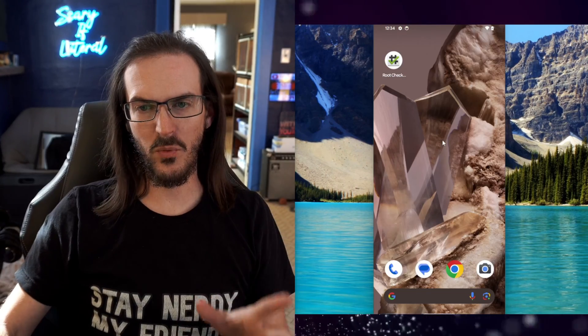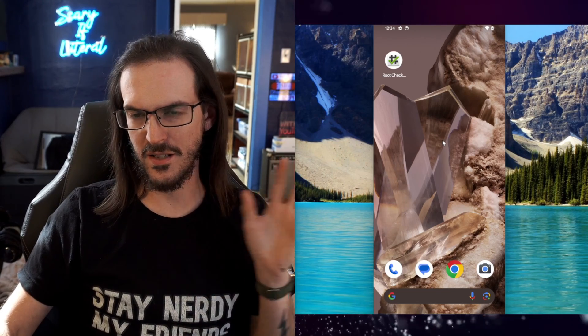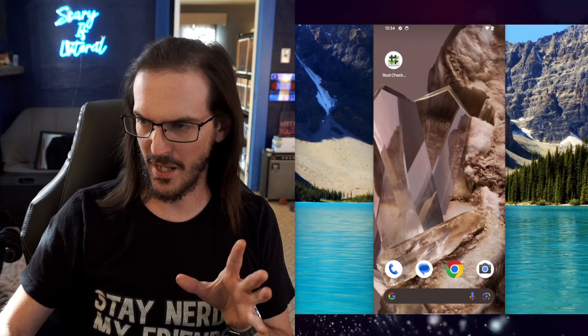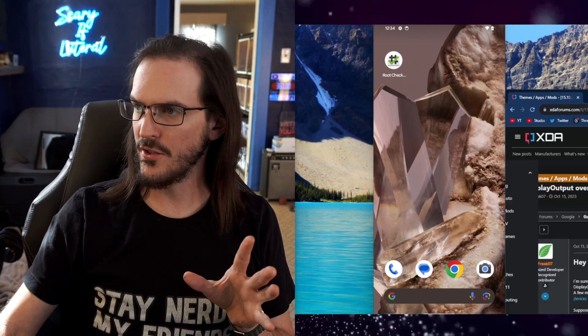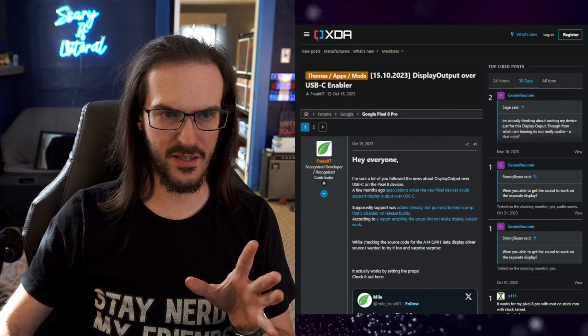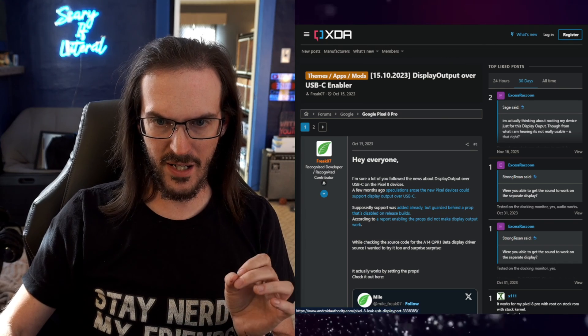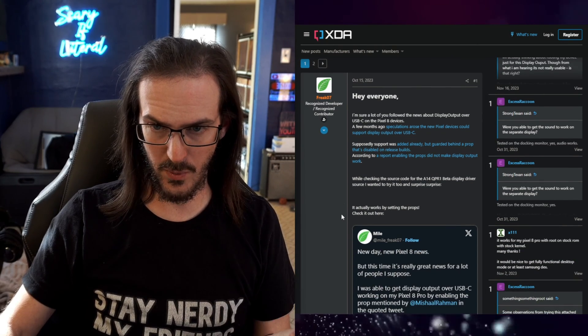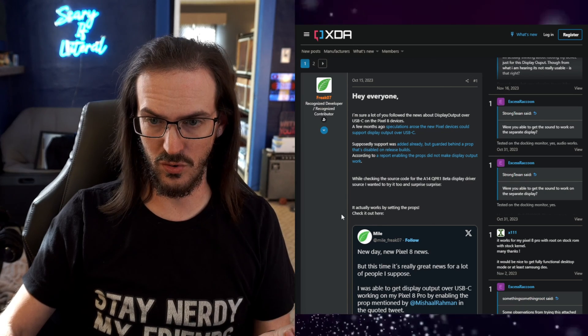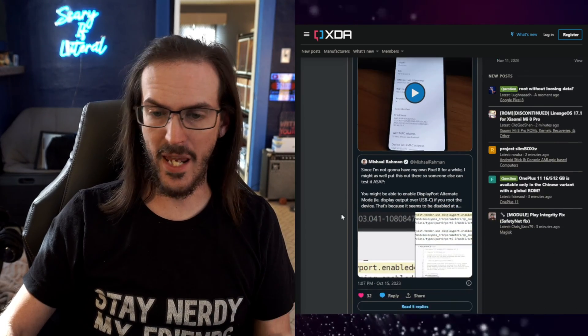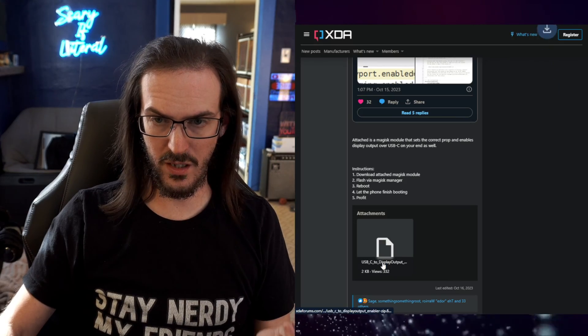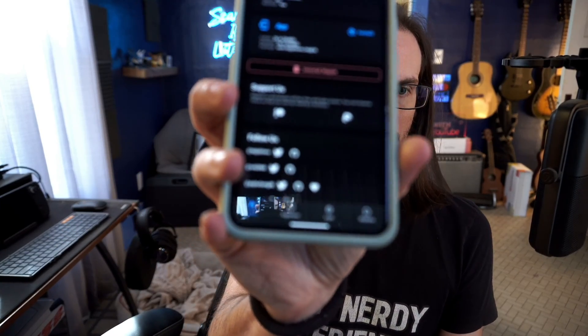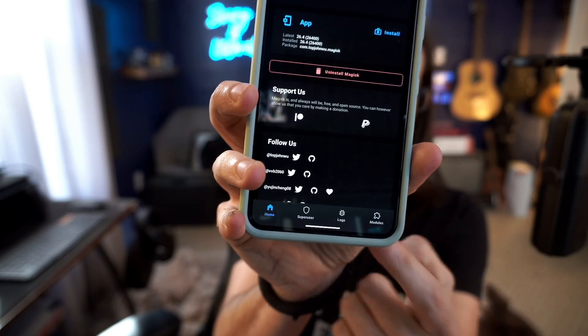So now that we have that done, let's try and get this display out thing working that we've talked about in prior videos. So let's drag this over here just to make it nice and simple. This is a post by Freak07 and evidently what this is is a module that will enable this to work. So we're going to download this.